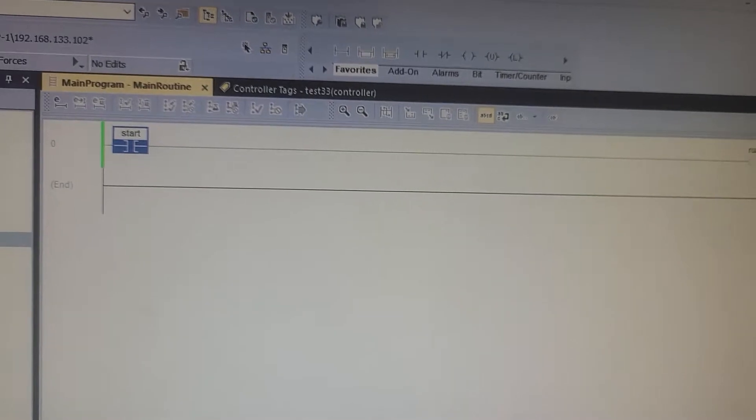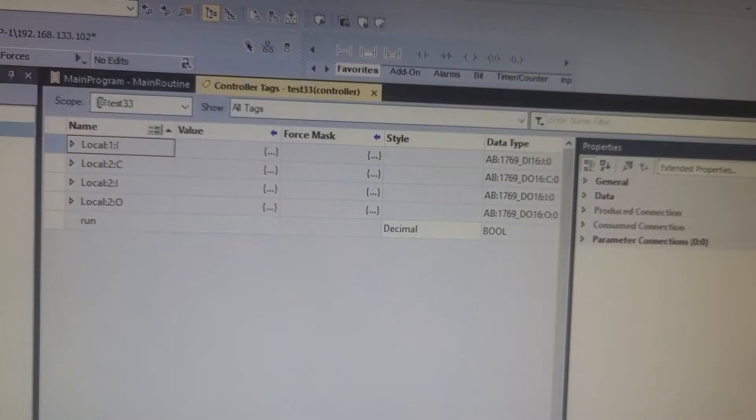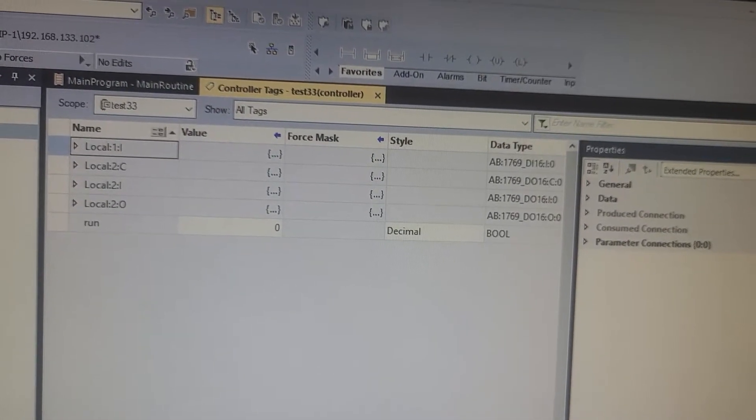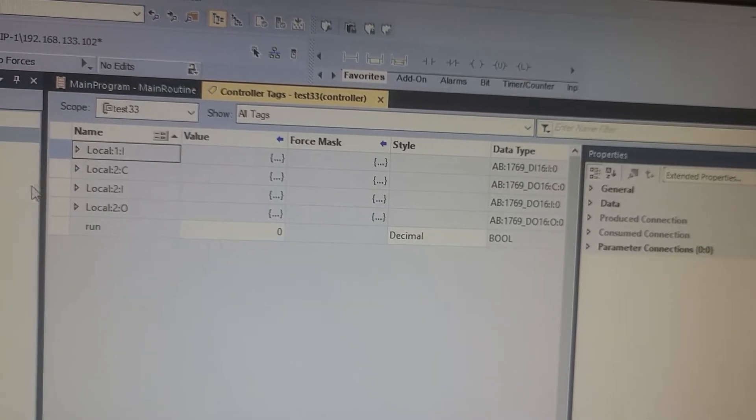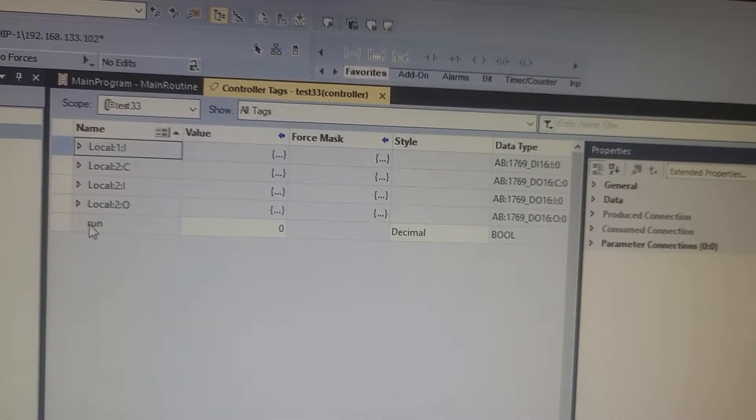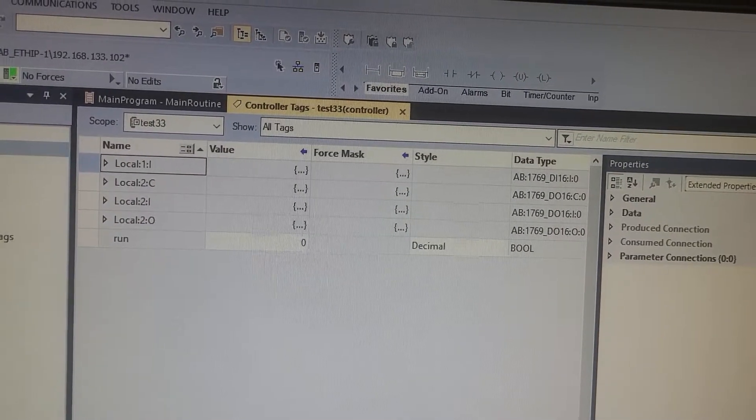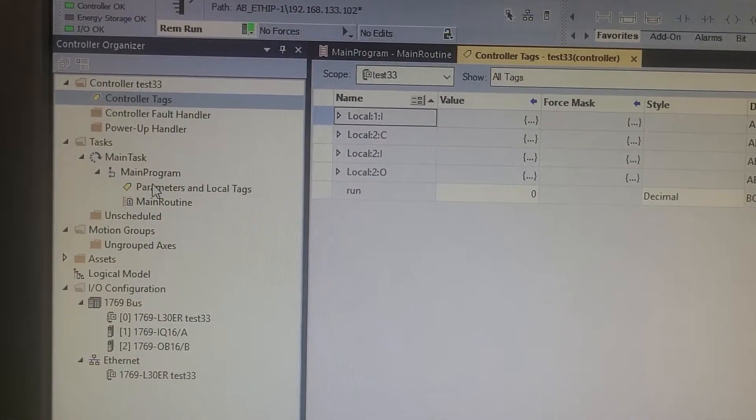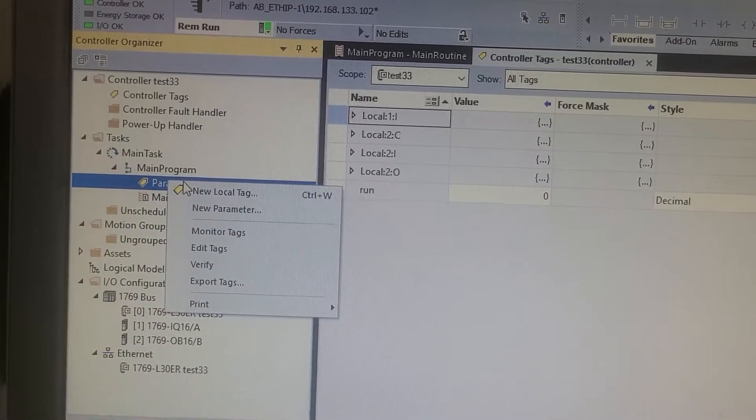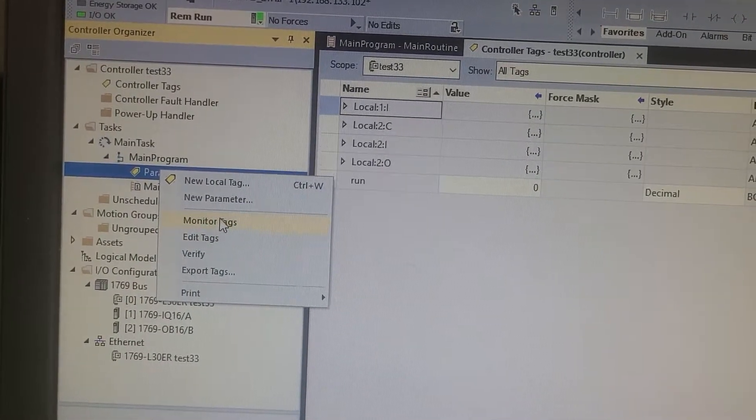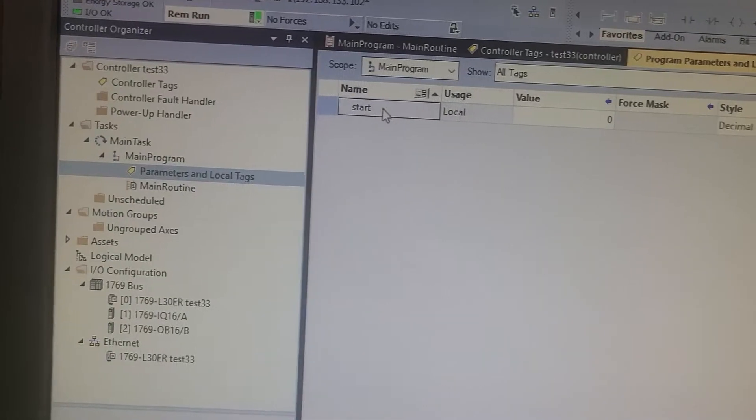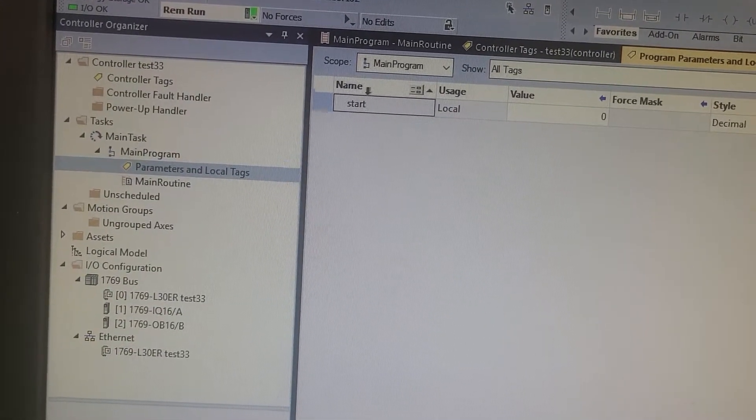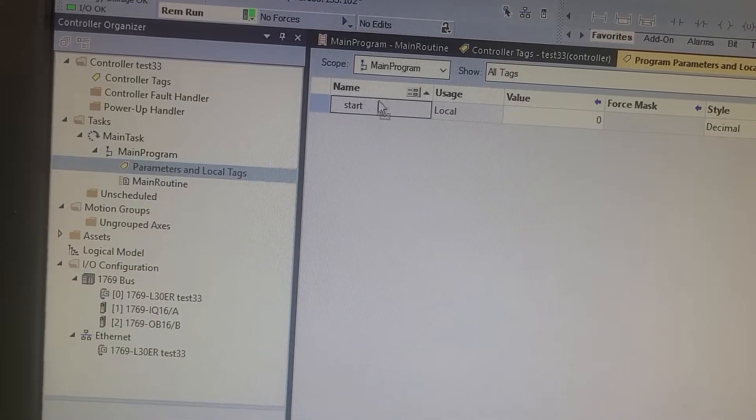So what's going on here? It's possible that when you made your tags, you didn't set up one of them as a controller tag. You'll see the run button is actually set up as a controller tag, but the start button is nowhere to be found. In this case, what you would want to do is go over here to your local tags or your program tags and just monitor your tag. Boom, there it is.